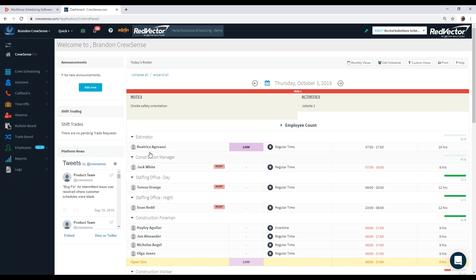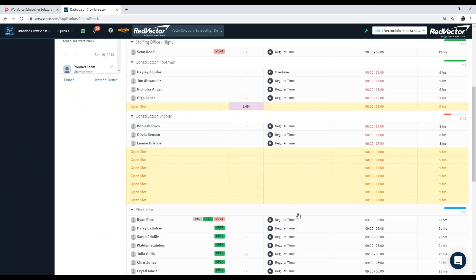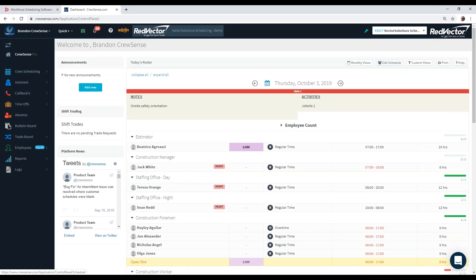Here you can see we have one person assigned to heavy machinery and 31 people currently unassigned any specialties working in the plant. As we go down, we can see each assignment and what the employee is going to be participating in that day — Beatrice is an estimator, Jack White is a construction manager. We can also see any holes or vacancies created by folks calling in sick, using vacation, or other leave types. Custom views let you sort and view specific data quickly.